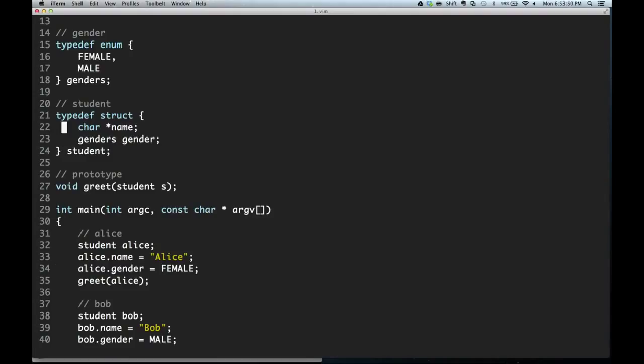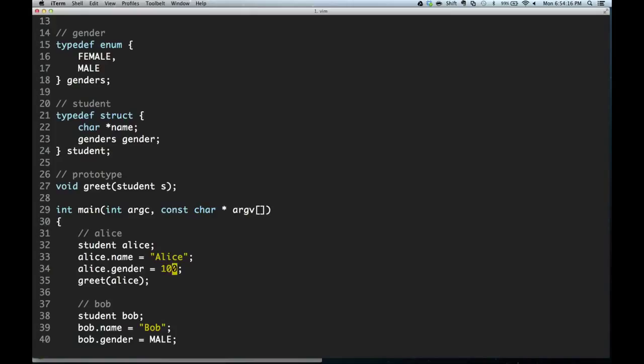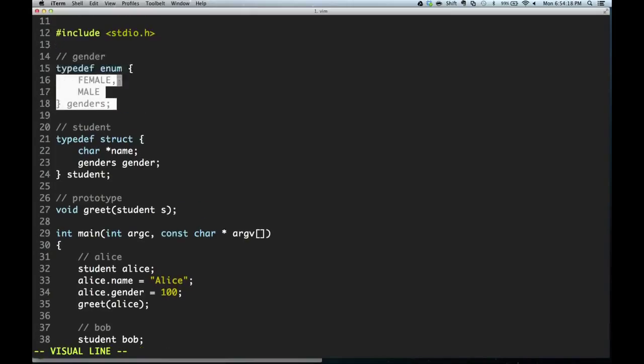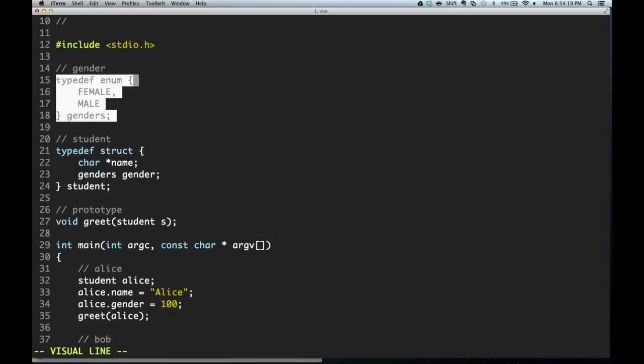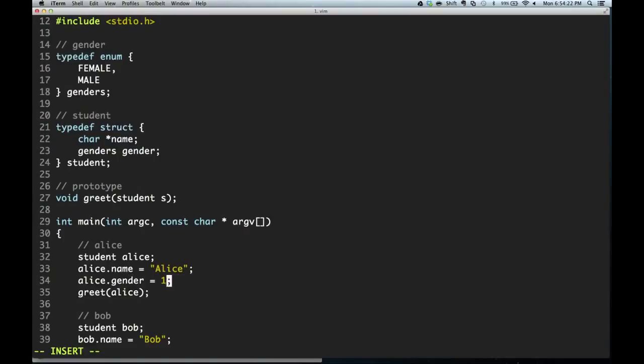We have changed this struct to now it takes a name and a gender. So Alice is going to be given the name Alice and the gender female. It's important to remember in C and Objective-C that there is no enforcement of the genders type. I am just as easily able to put 100 underneath the hood, and an enum is literally just an integer. So even though 100 is not a valid genders, it will let me do this.